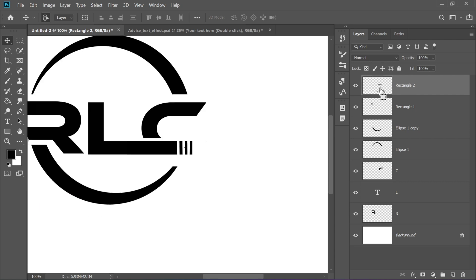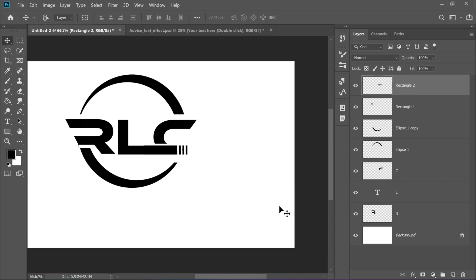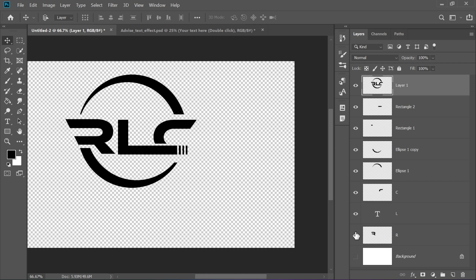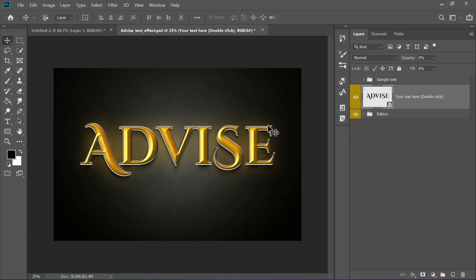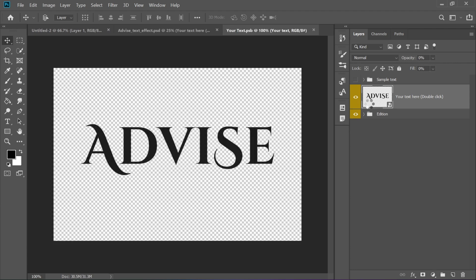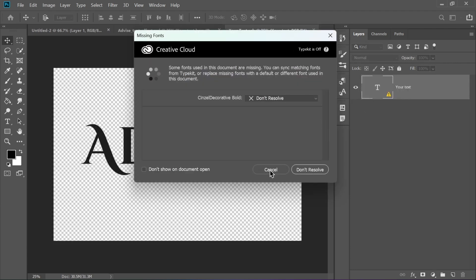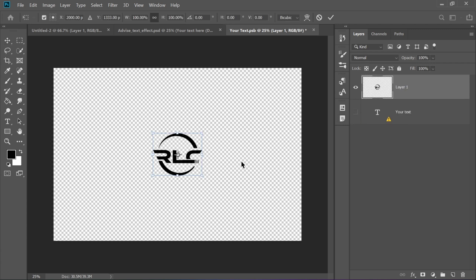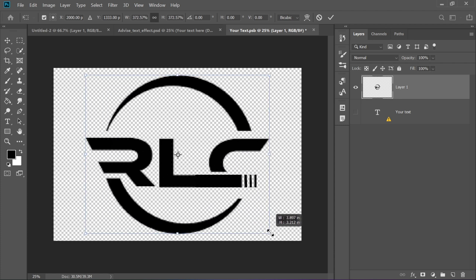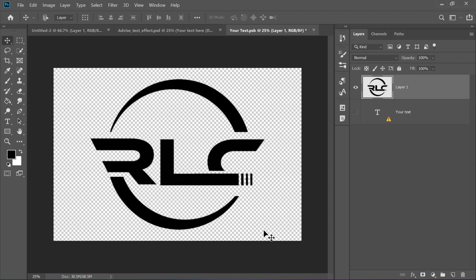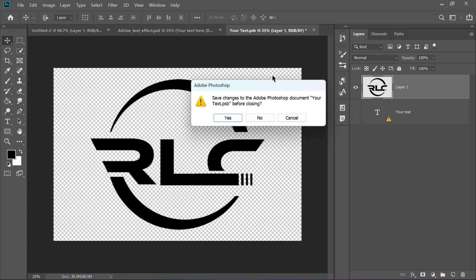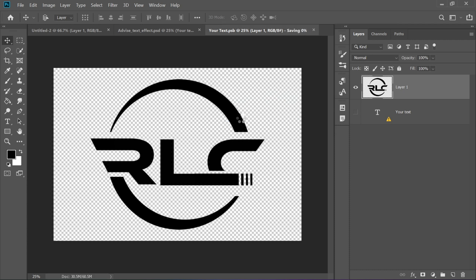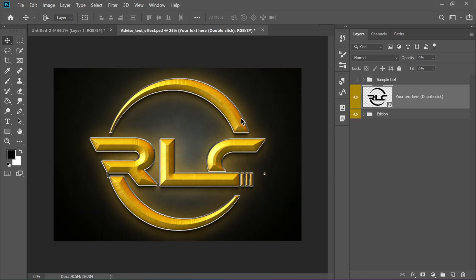Now it's time to finalize your logo. Remove the background layer completely so your logo is transparent. Select the topmost layer and press Ctrl plus Alt plus Shift plus E to merge all visible layers into one. Press Ctrl plus C to copy this merged version. Open the mockup PSD file linked in the description. Double-click the Smart Object layer to open it in a new tab. Press Ctrl plus V to paste your logo into this file. Hide the background layer. Then save and close the Smart Object tab.